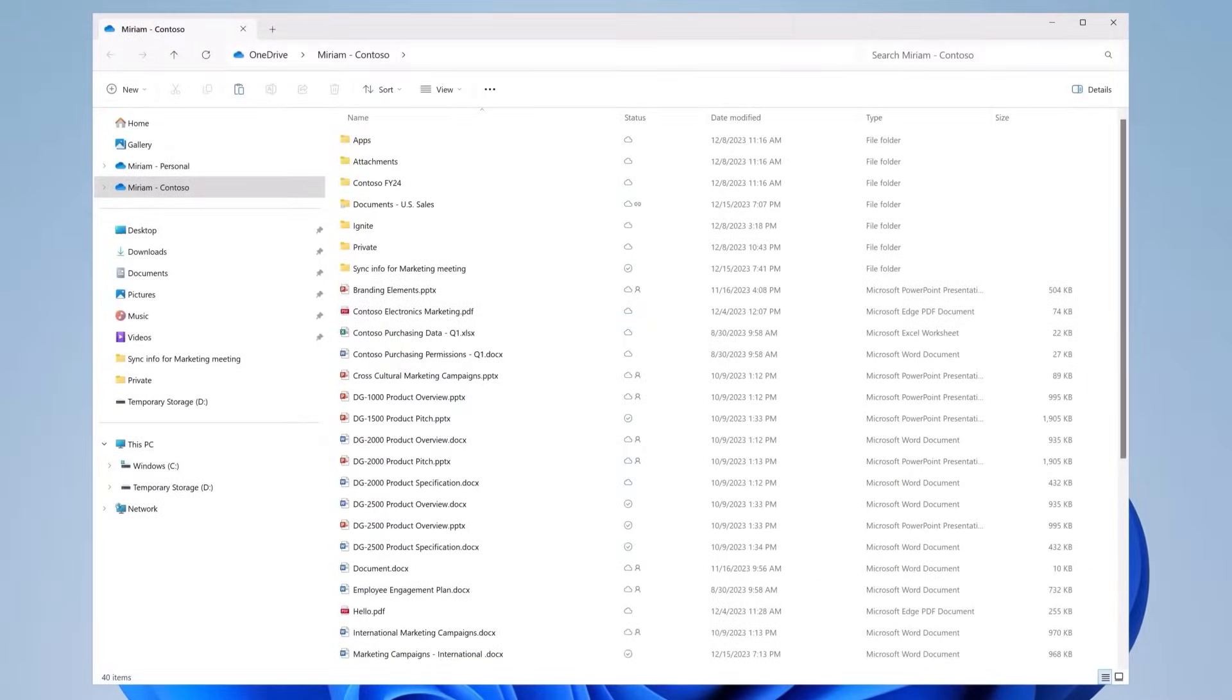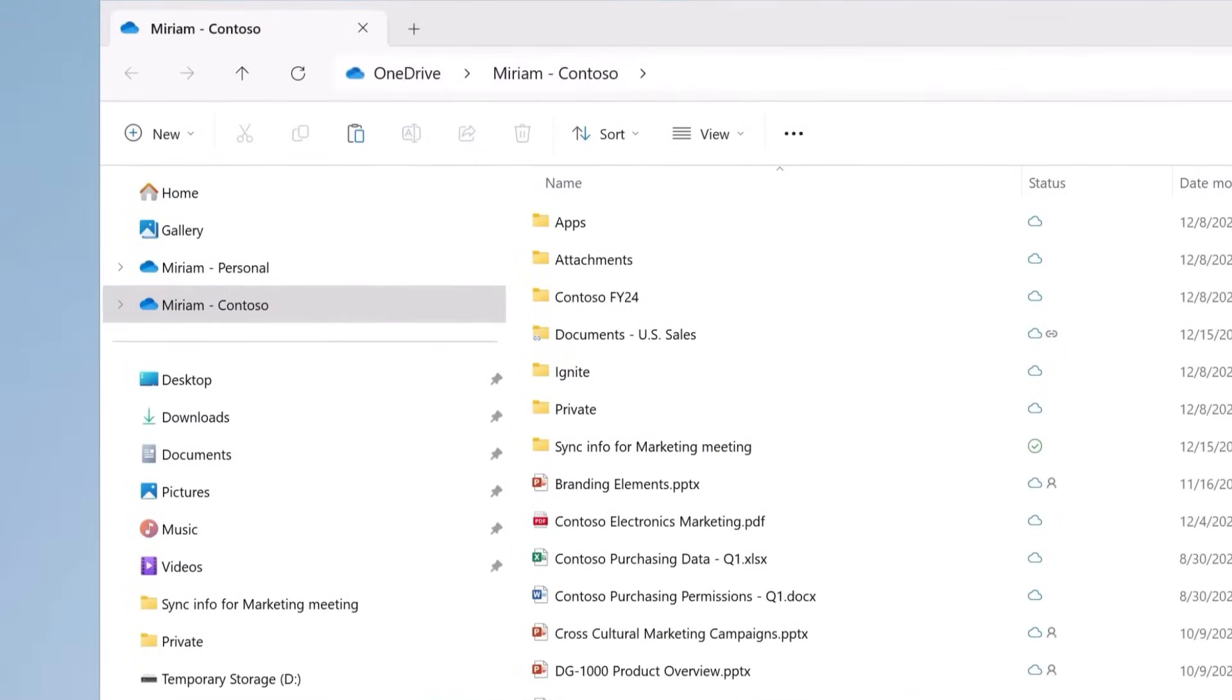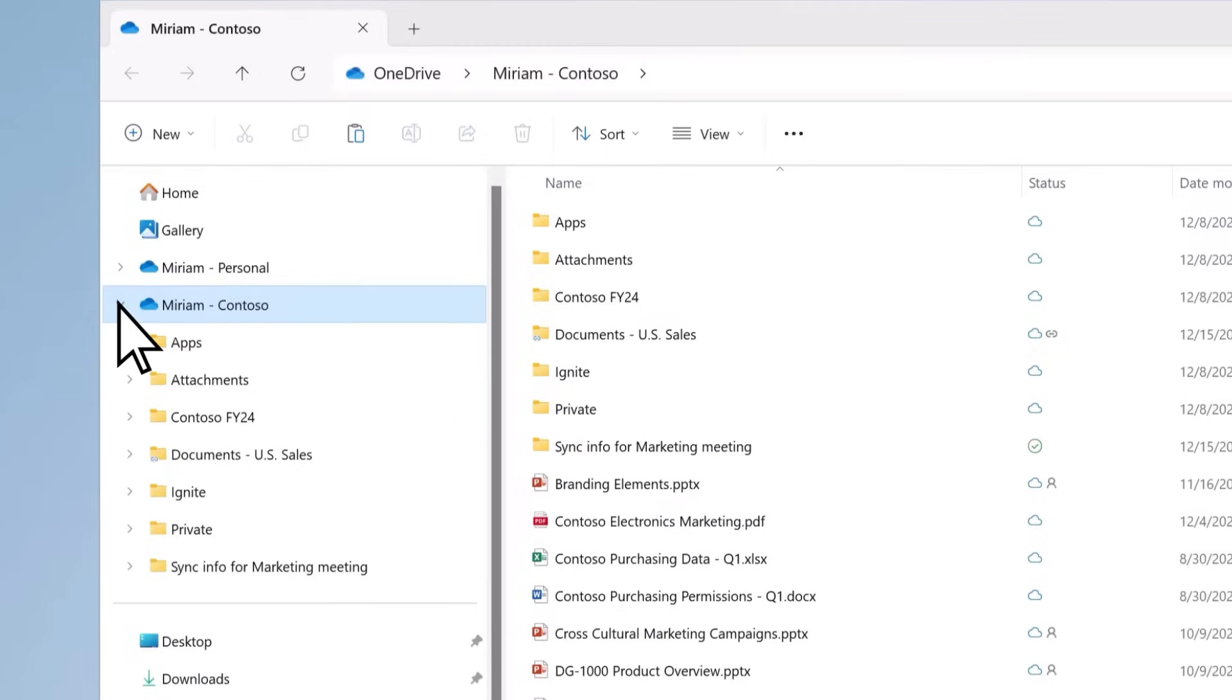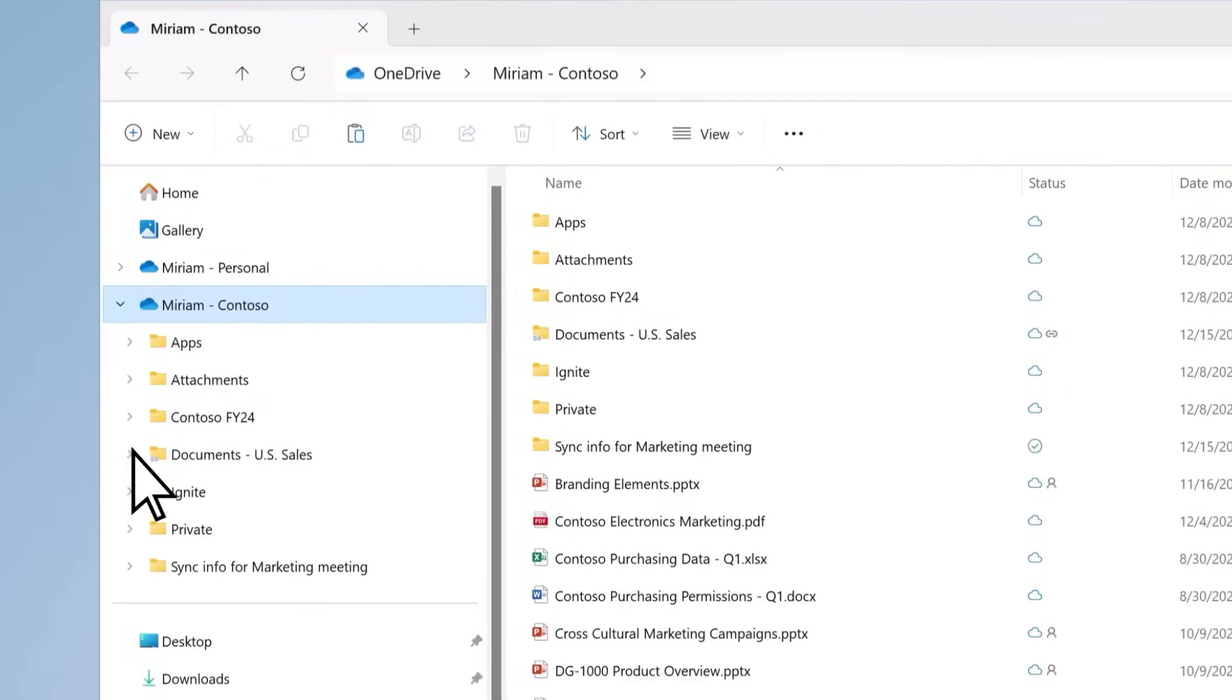File Explorer lets you browse your files and folders, search for the file you need, and manage and delete files. Use the left pane to navigate to your most used files and your local and OneDrive folders.